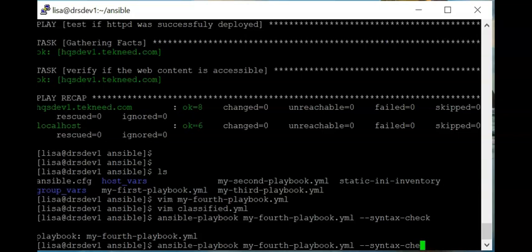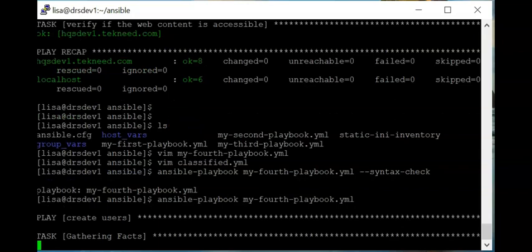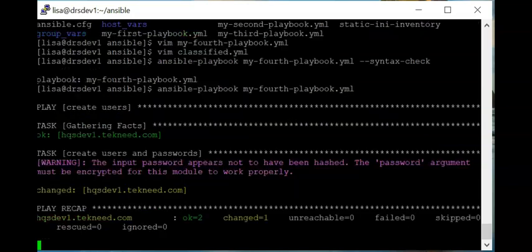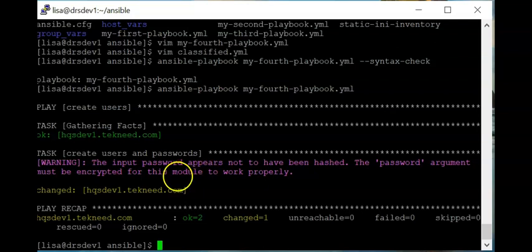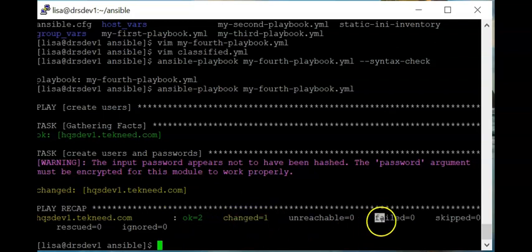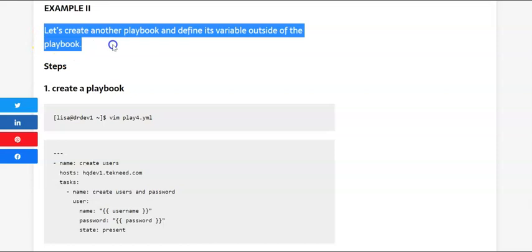Let's run the playbook. You can see this is fine. We see a warning that the input password does not appear to have been hashed — the password argument must be encrypted for this module to work properly. As we go on in this course, we'll look at how to encrypt a password in Ansible. The user has been created — we have just one change and zero failed tasks. This is another way you can create variables in Ansible.